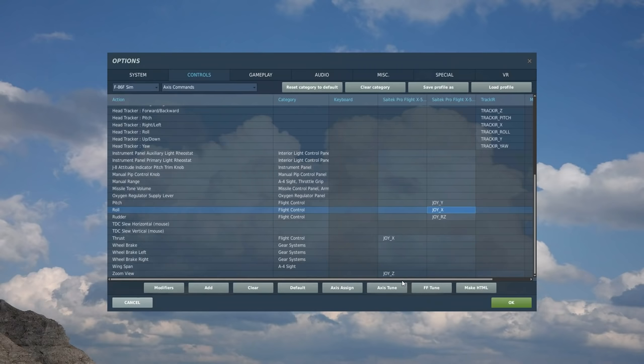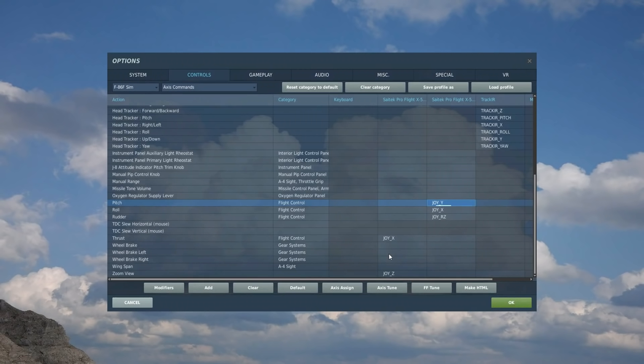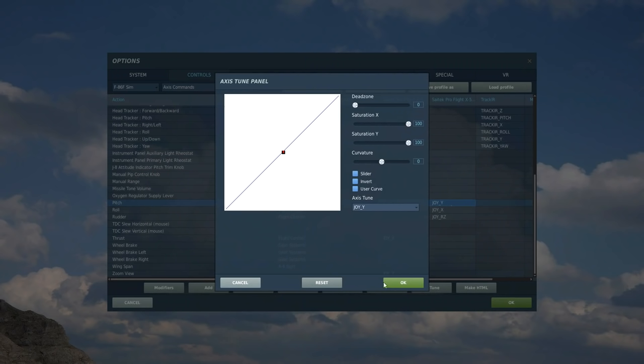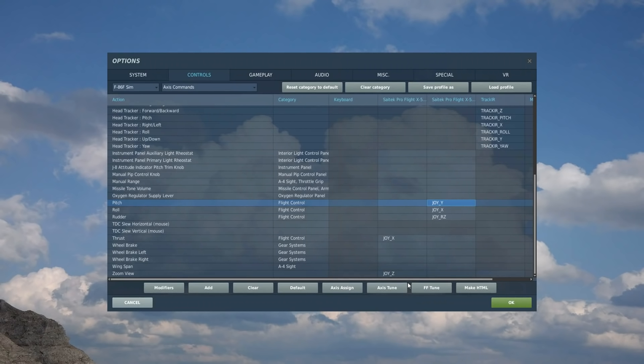And the aircraft pitch, double click on that, stick completely forward, stick completely backwards, it's picked it up. Check it works, it does. And axis tune, don't really need any dead zone, it's not far enough out. And curvature, knock it up to 25. That is the axis done. We're going to move on now.